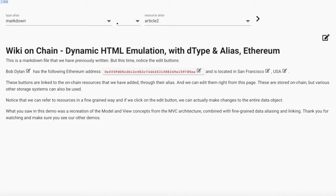Hello, I'm Loredana. I have previously shown you the new wiki on-chain where you could view and edit markdown files and add dtype data to your content.